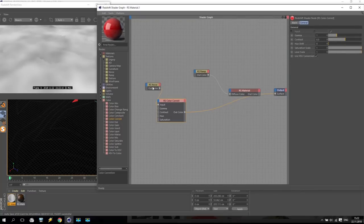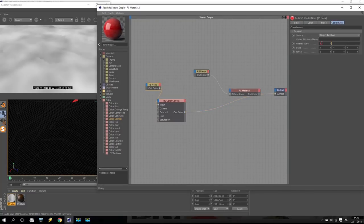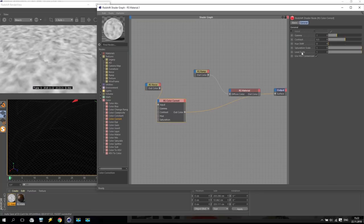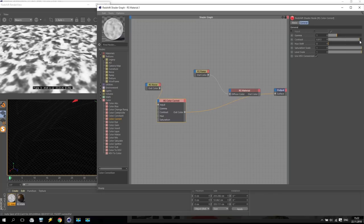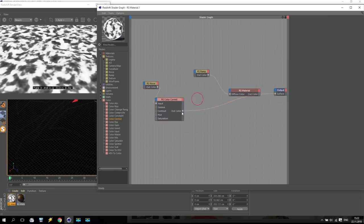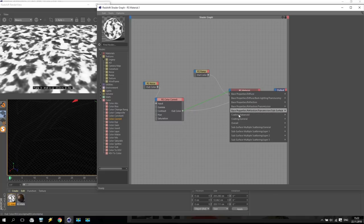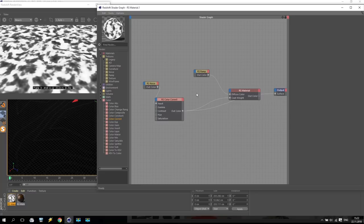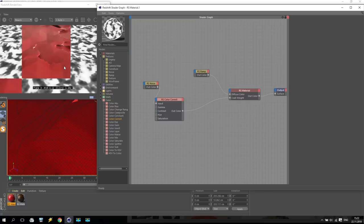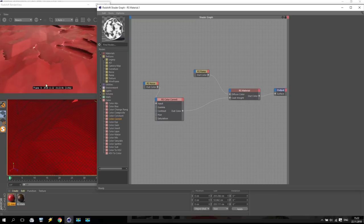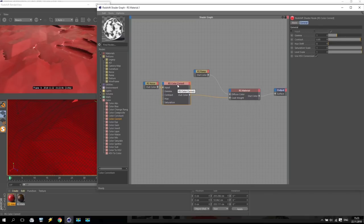This noise we received - we will apply for the material like a coating weight. This means I will get very powerful reflection like water only where I have white color. Check what I get - somewhere will be red, somewhere not red. For a moment we will keep like this.